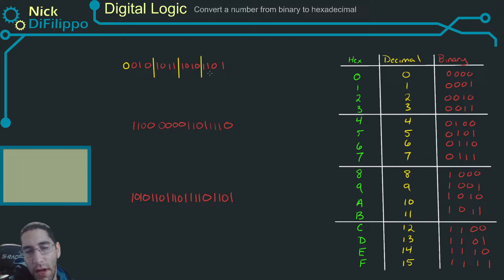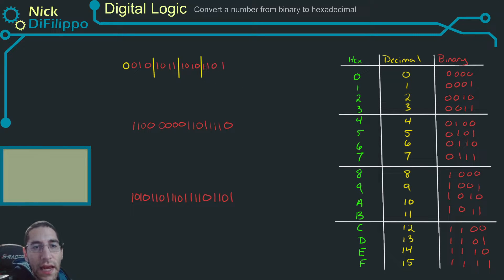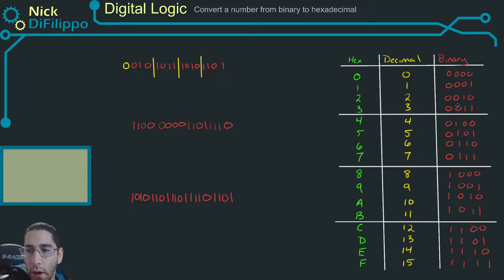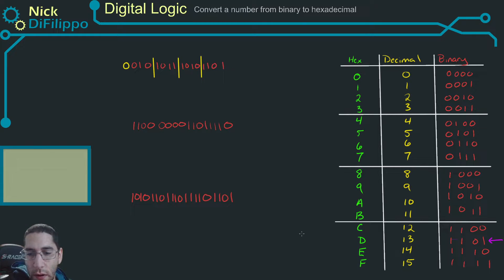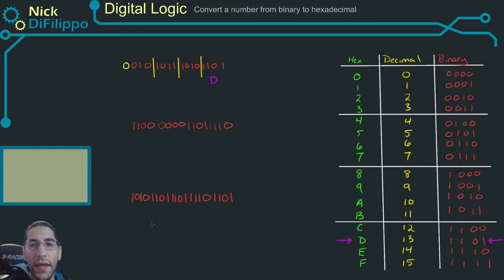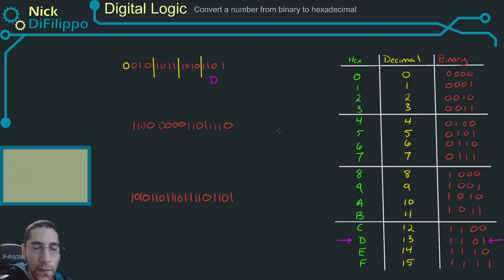Starting with the least significant bits, we have a value of 1101. Looking at the table, 1101 corresponds to a D. So we get a D for those last four bits.